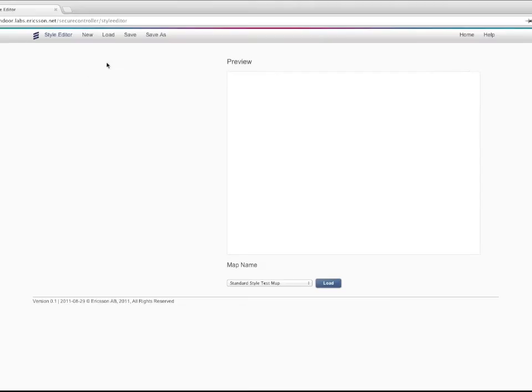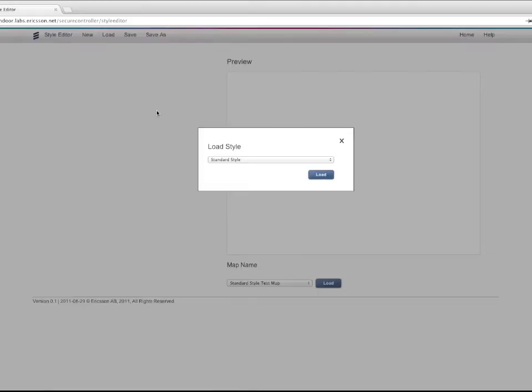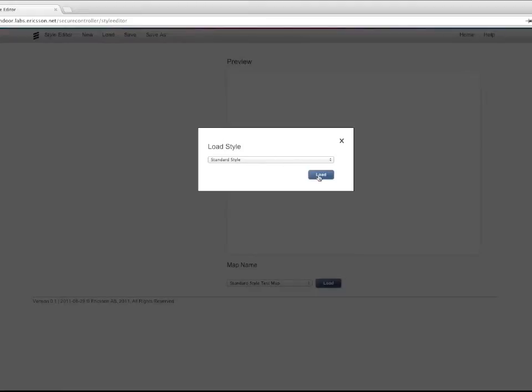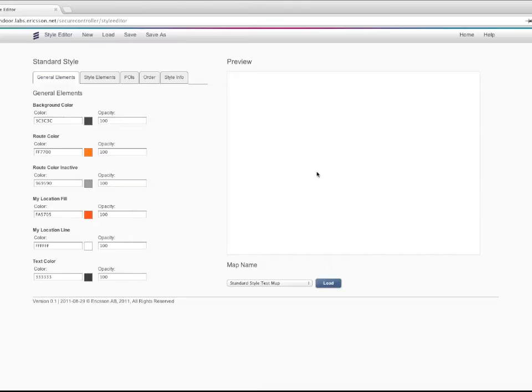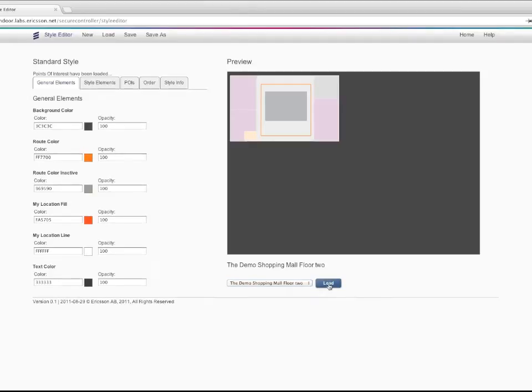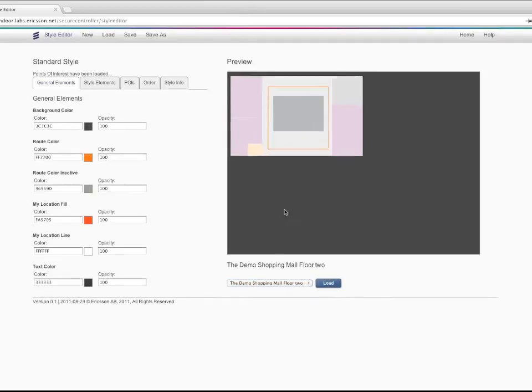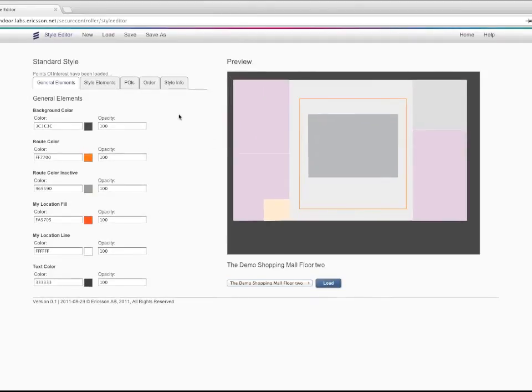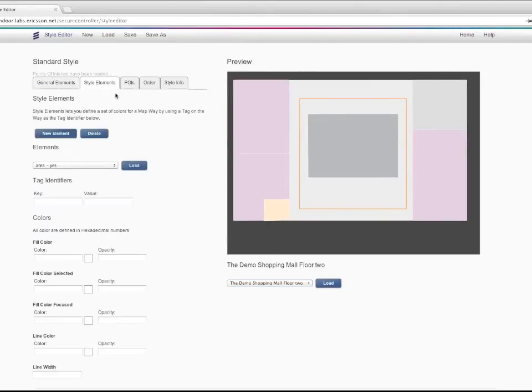When you have created your indoor map, you can use the style editor to create a design template which you can use when you render your map. You can add your own points of interest images on top of your map and tie it to objects in the map.